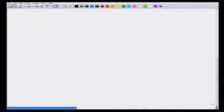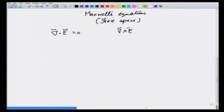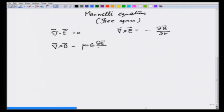In this lecture we are going to see the same treatment in a more sophisticated mathematical manner. To start with, let us write all of Maxwell's equations in free space where there is no charge density. The equations are: divergence of E is 0, curl of E is equal to the partial derivative of B with respect to t, curl of B is equal to μ₀ε₀ times the partial derivative of E (the displacement current), and divergence of B is 0.